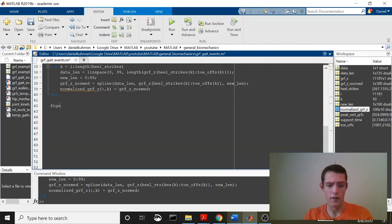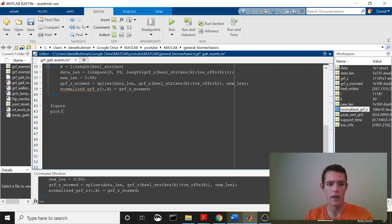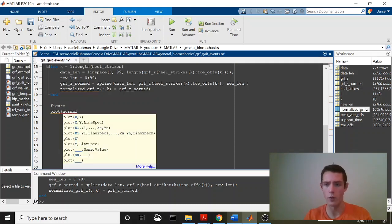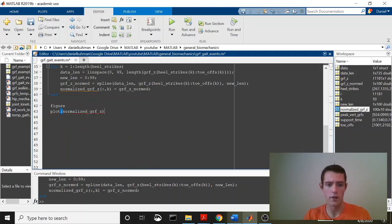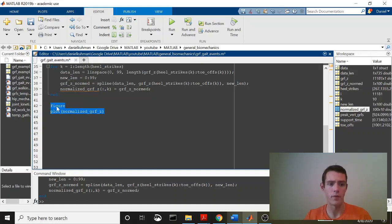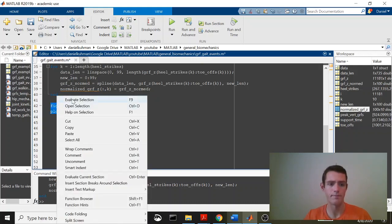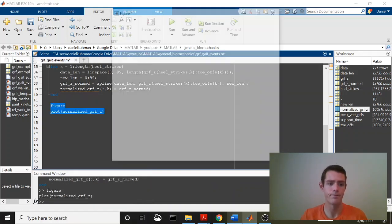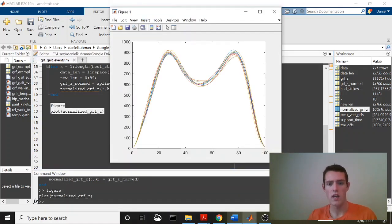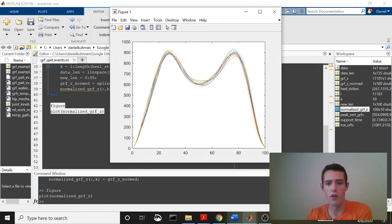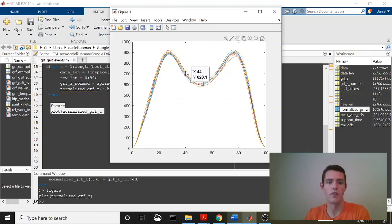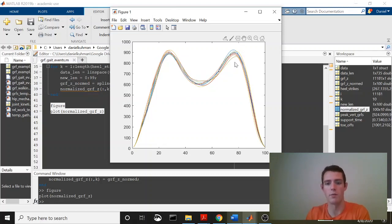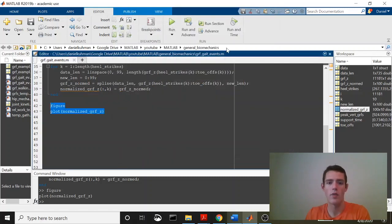Give ourselves some room here. So we'll say figure, plot. And in MATLAB, this is very easy. We don't have to run any kind of for loop for this, although you could if you wanted to. Normalized GRF Z. We'll plot all of them on top of each other. And you should see that they are all from 0 to 100% in length, and they are different from each other. So it's not like it's the same one. So this just shows that we took each one and normalized it from 0 to 100%, right?